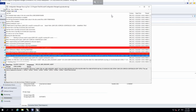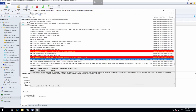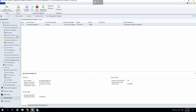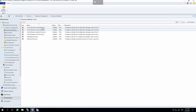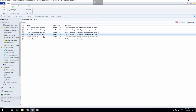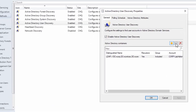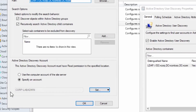We're clearly using the lab admin user for discovery, so let's double-check that. Go into the Discovery Methods, then Active Directory User Discovery, and check the properties. Confirm the account being used is corp\lab admin.